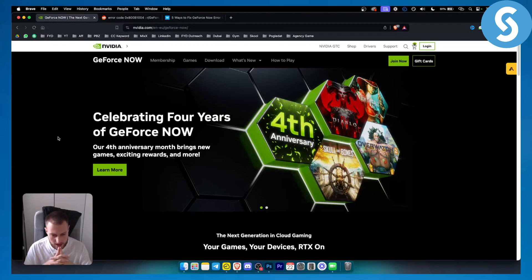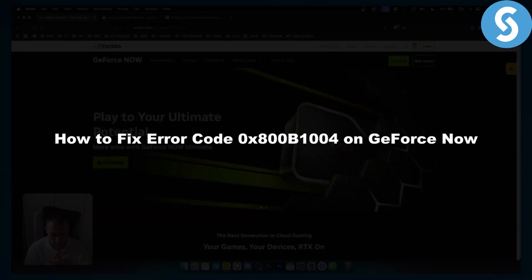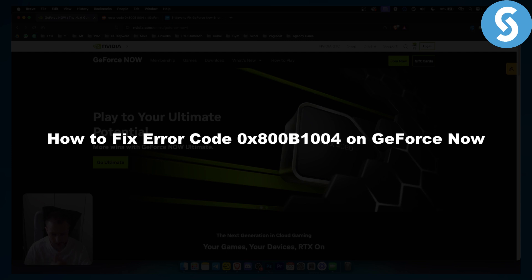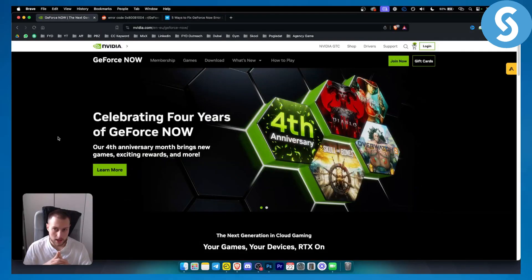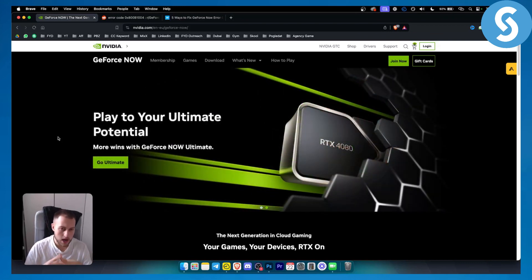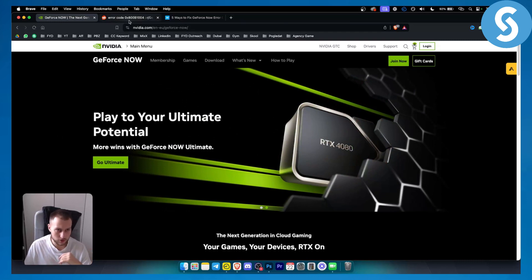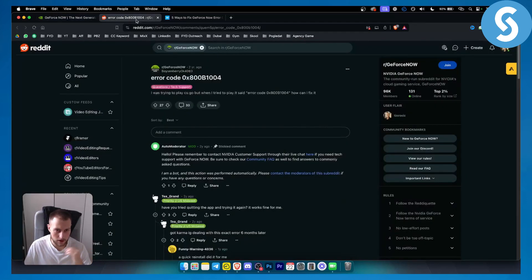Hello everyone, welcome to another video. In this video I will show you how to fix error code 0x800B1004 on GeForce Now. If you're using GeForce Now, this is a minor error that happens here and there, and I will show you exactly how to fix this error code.